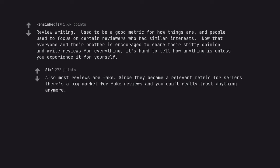Also most reviews are fake. Since they became a relevant metric for sellers there's a big market for fake reviews and you can't really trust anything anymore.